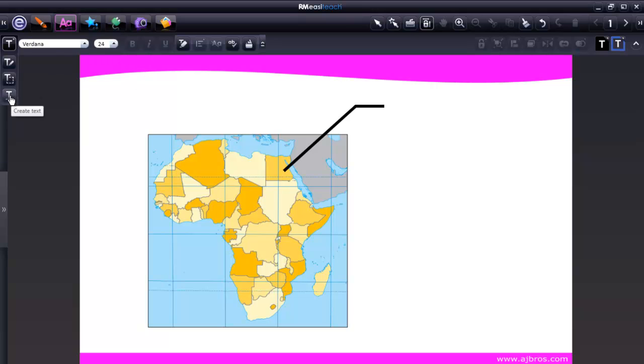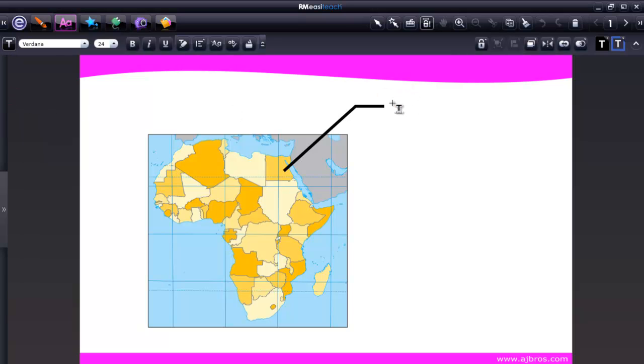To enter text in a certain spot, we can choose the Create Text tool, click in the spot we want to enter text, and then type.